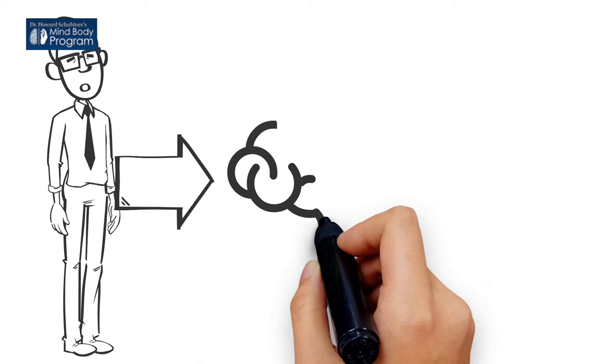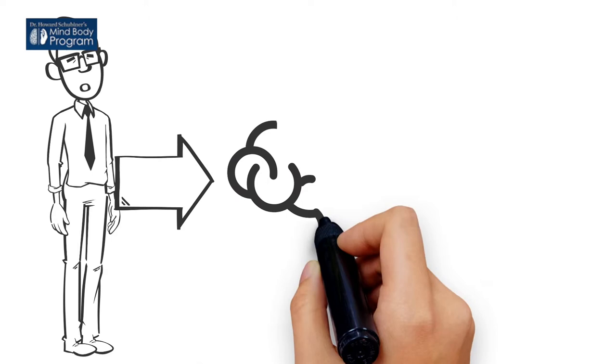Sounds weird, right? Let us explain. Here's a personal experience of the feeling of surprise that is generated when our brain has its own thoughts about something when the reality is very different.